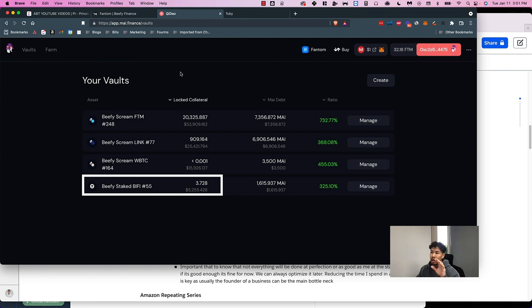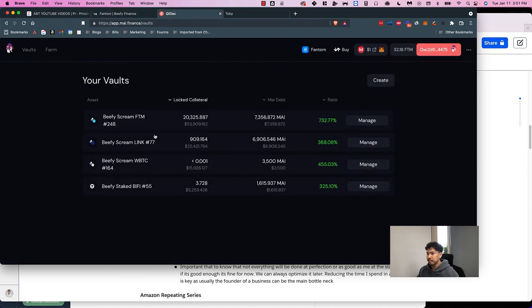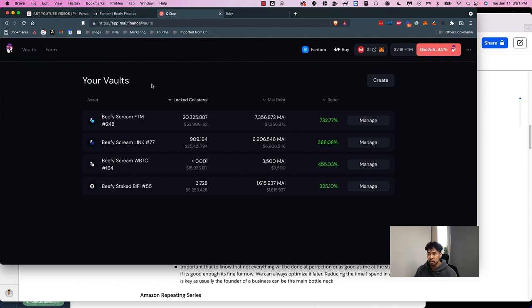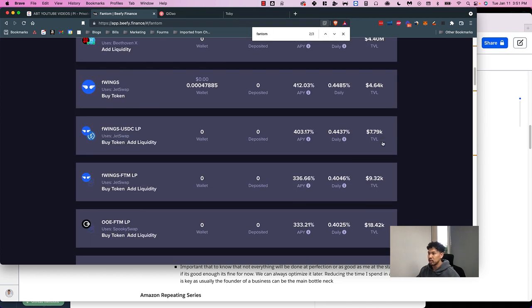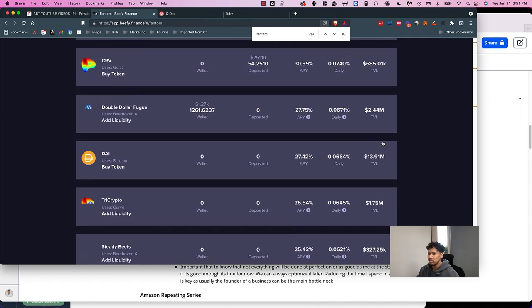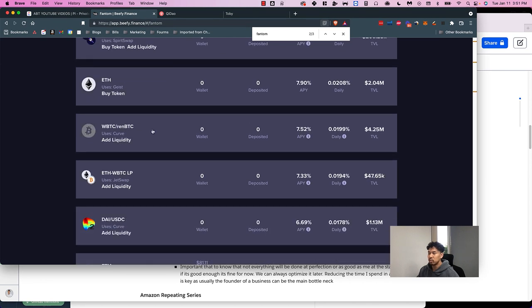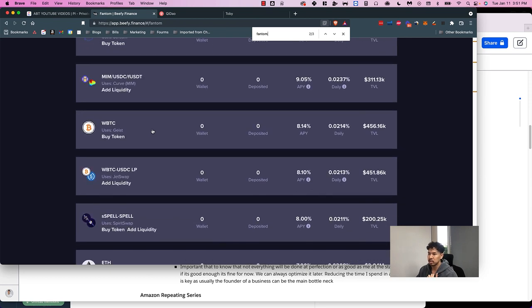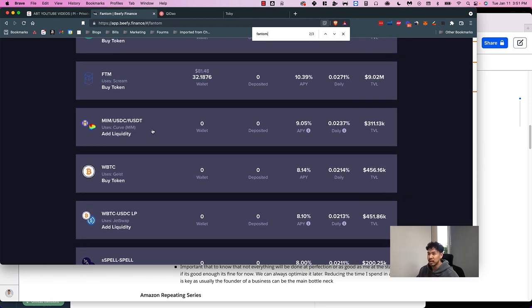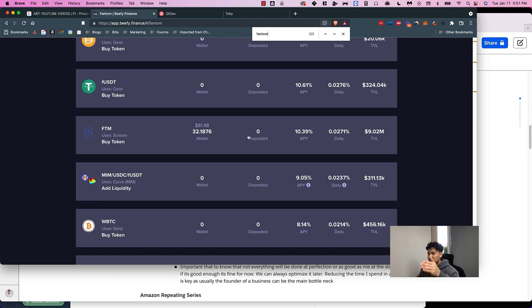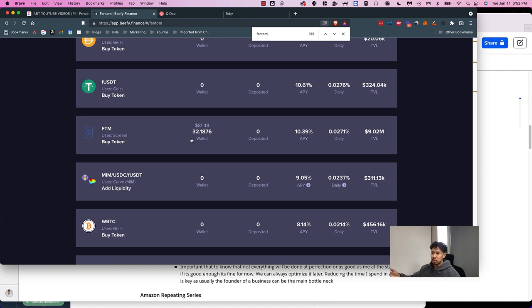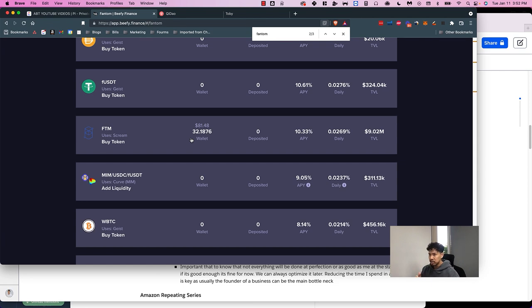I'll go through what the APRs look like so you can understand what kind of yield I'm getting. With my Phantom tokens, I like to do single staking because I don't want to deal with impermanent loss. If you don't know what impermanent loss is, you can Google that. Basically, instead of my Phantom just sitting there, I deposit it into this Beefy Scream farm. Beefy uses a protocol called Scream, and Scream lends it out and rewards users in Scream tokens. But what Beefy automatically does is when it lends out my Phantom, it also sells the Scream to buy more Phantom for me and auto-compounds it.